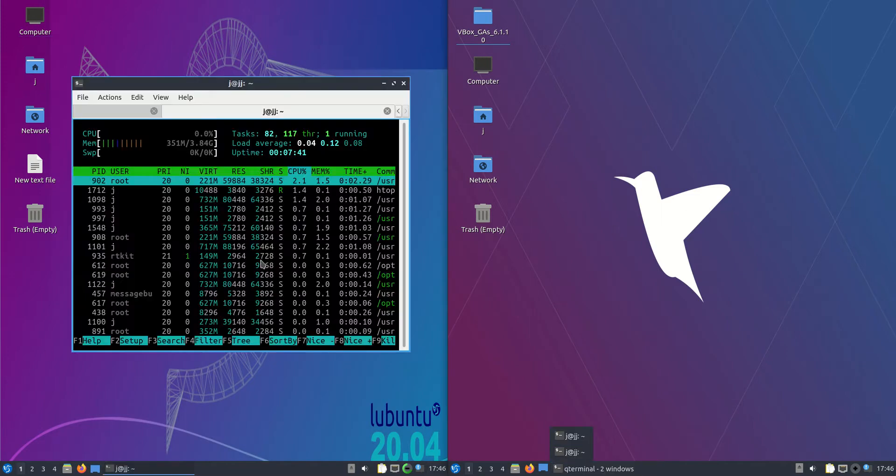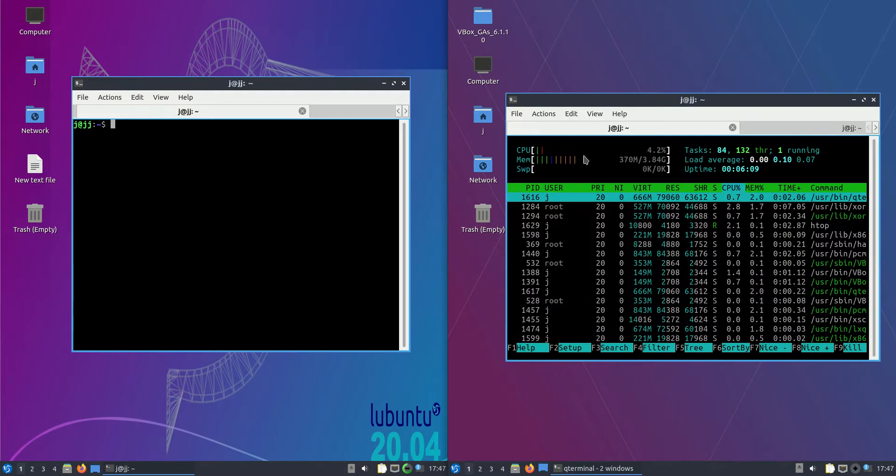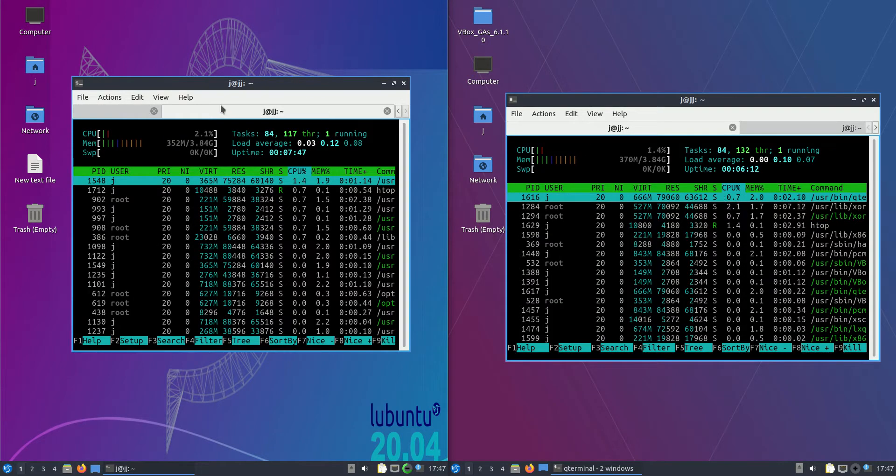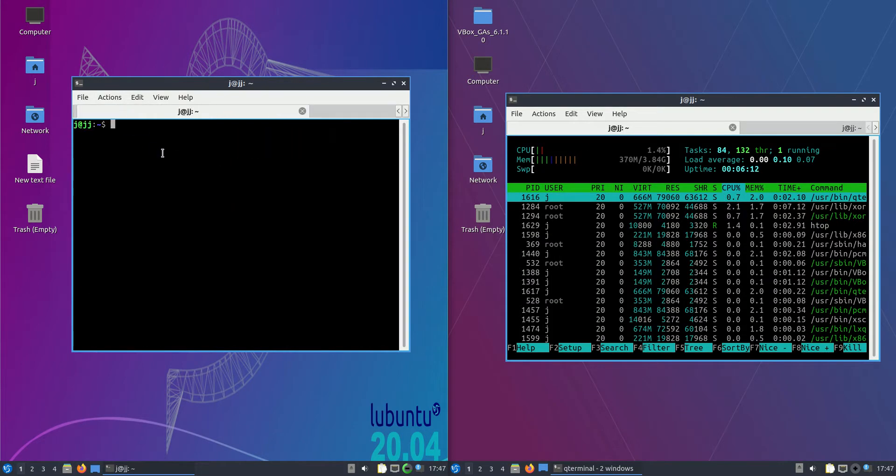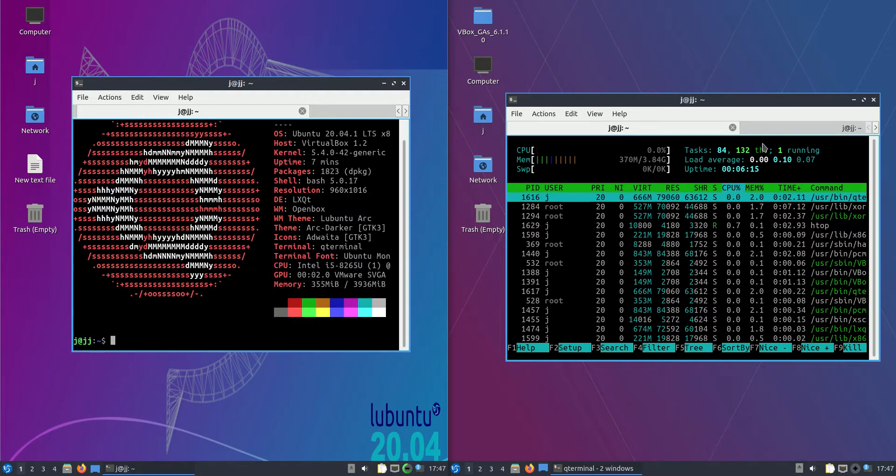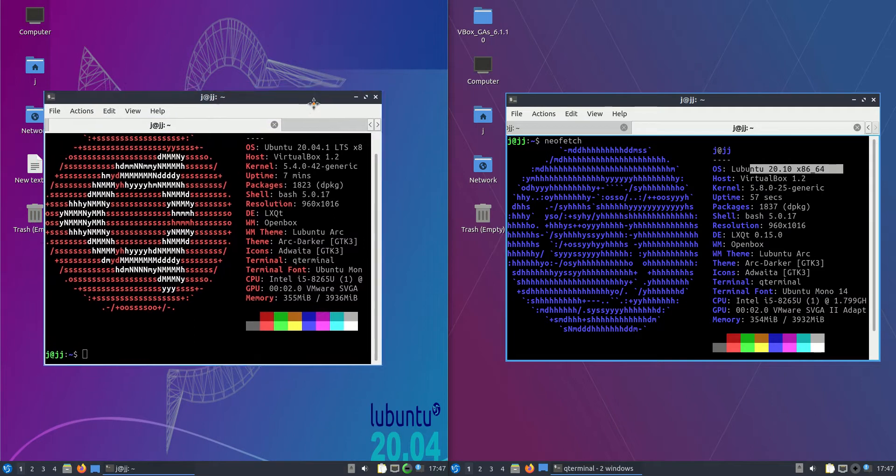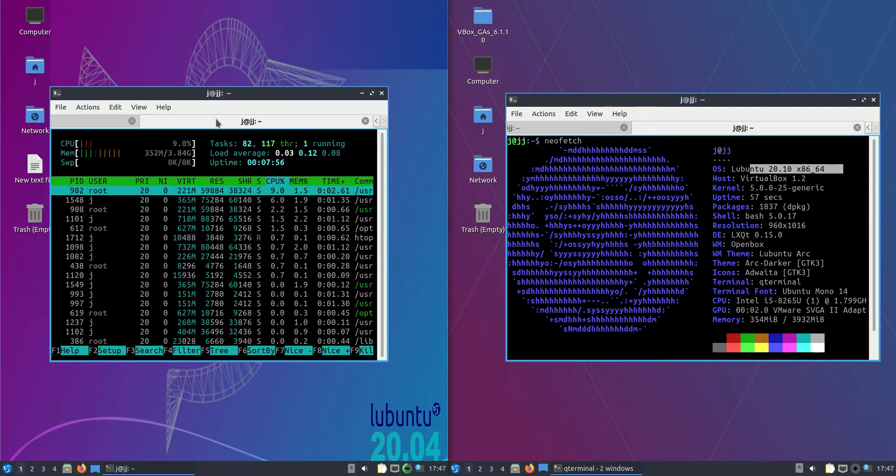But let's load both of these up here just from scratch and firstly have a look. And we are missing a couple of things here. One moment there. So as we can firstly see, we've got the Lubuntu, the 20.04 and the 20.10 here.